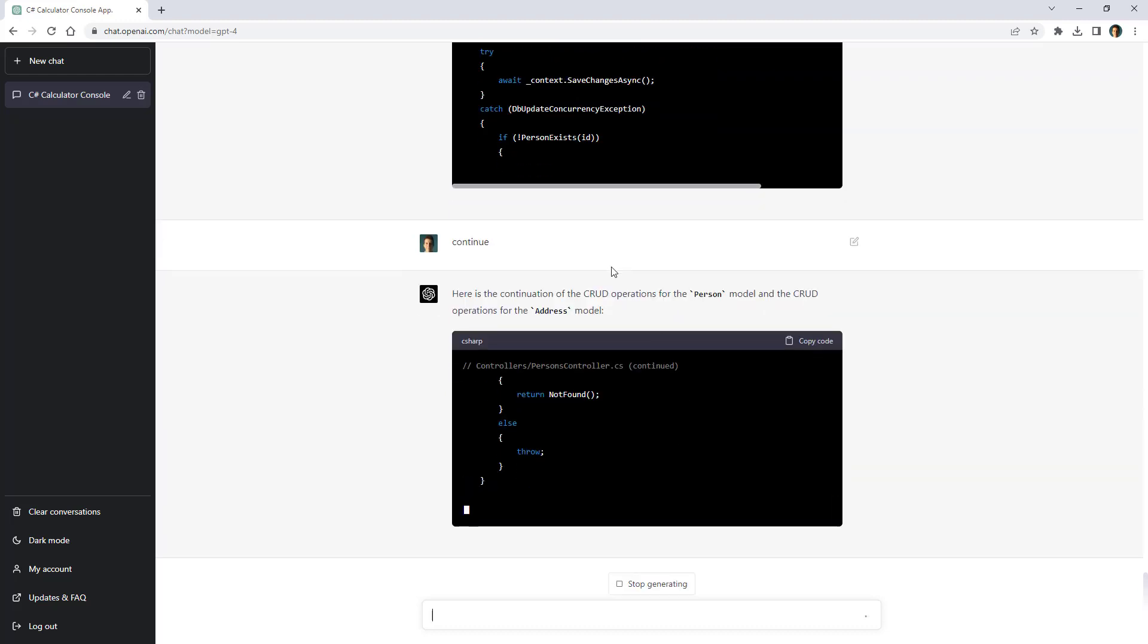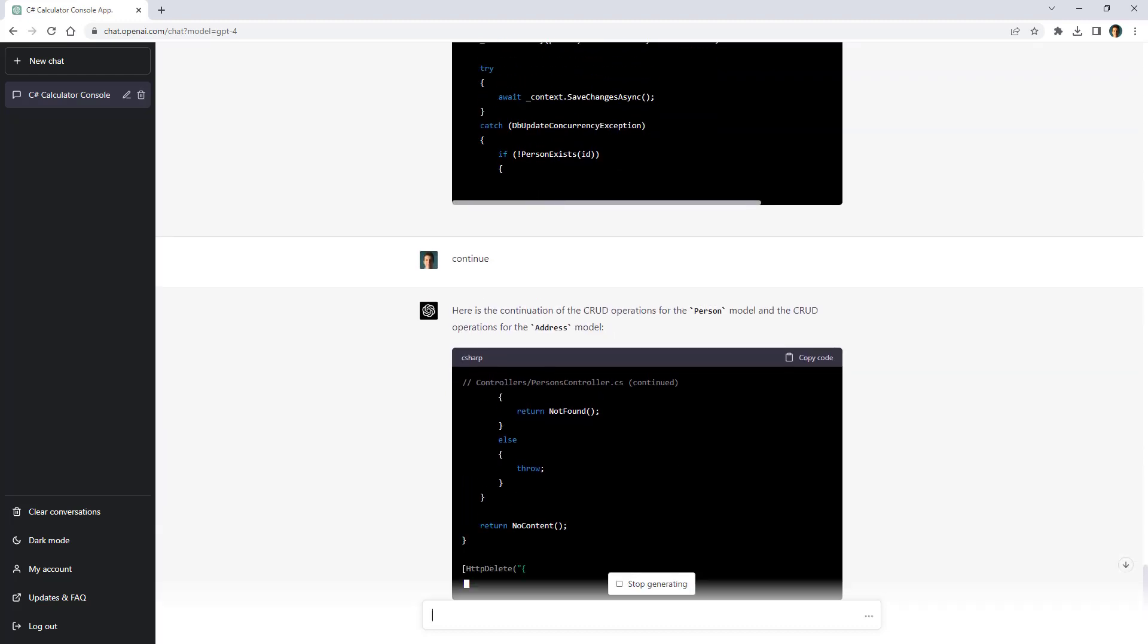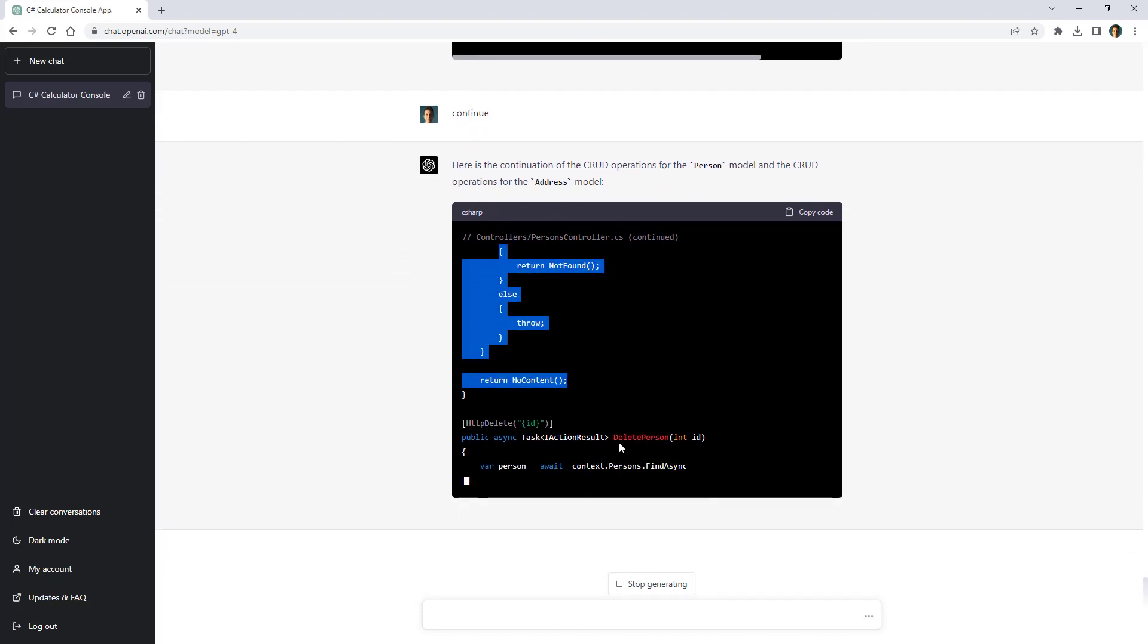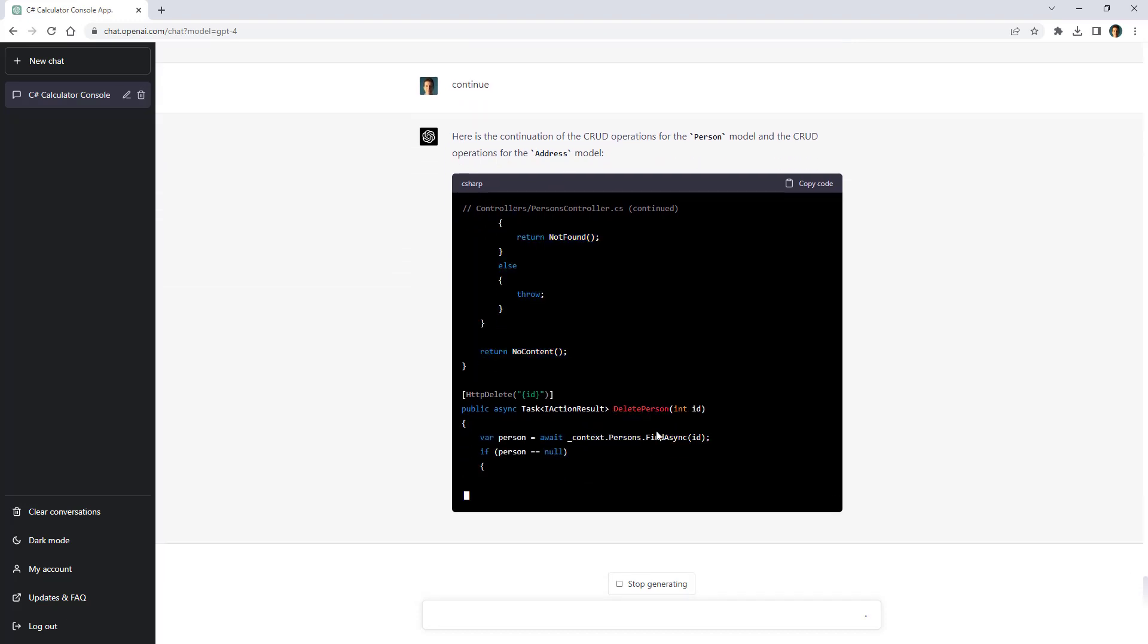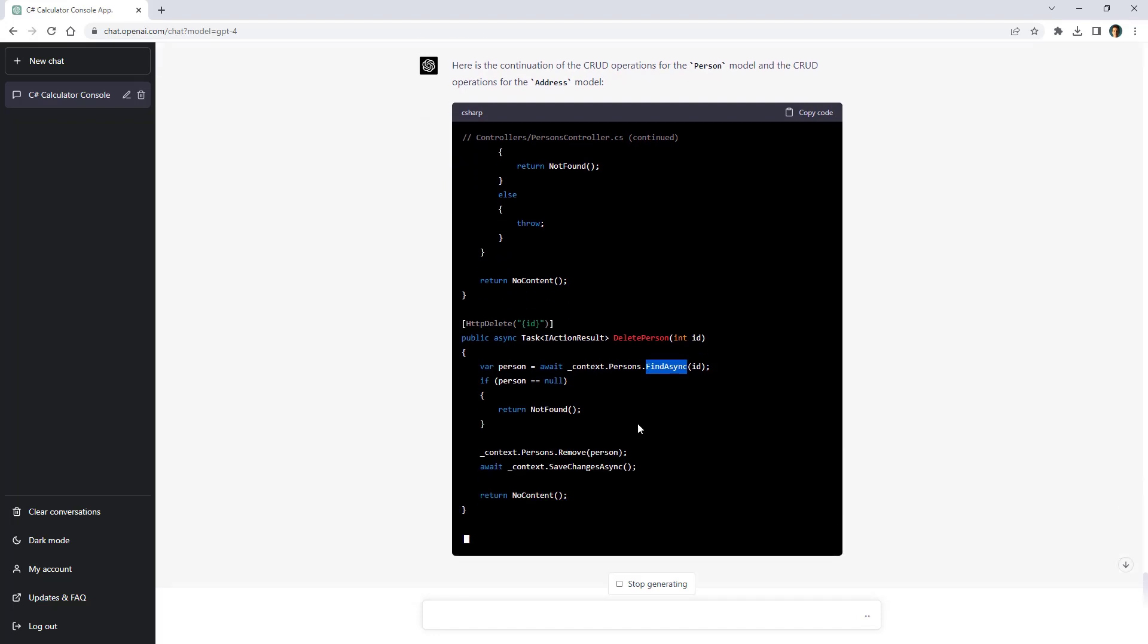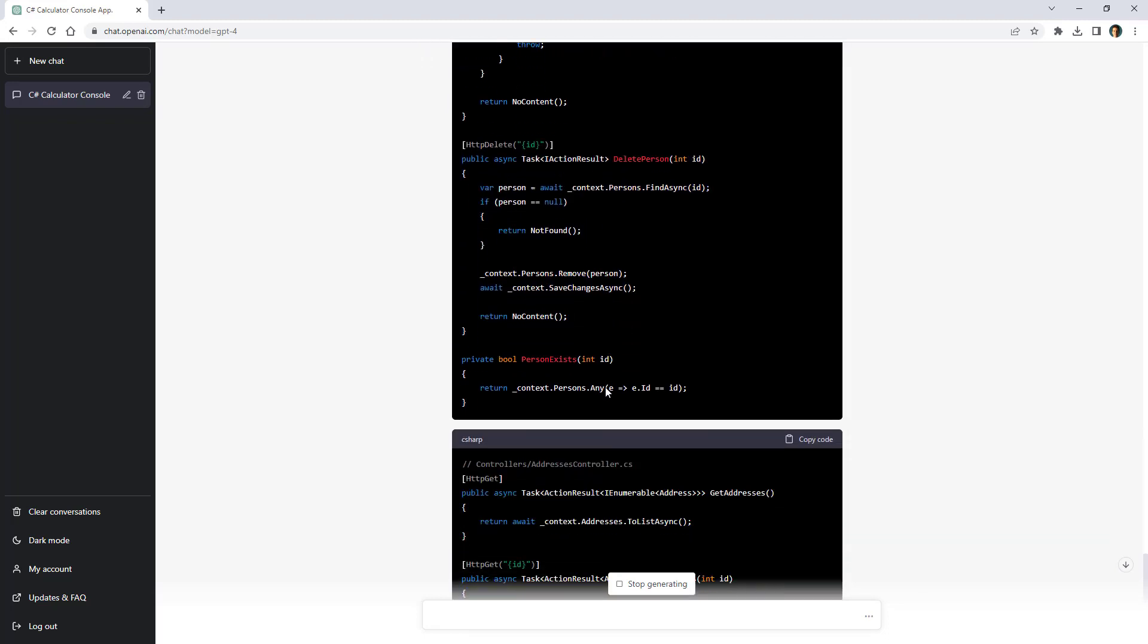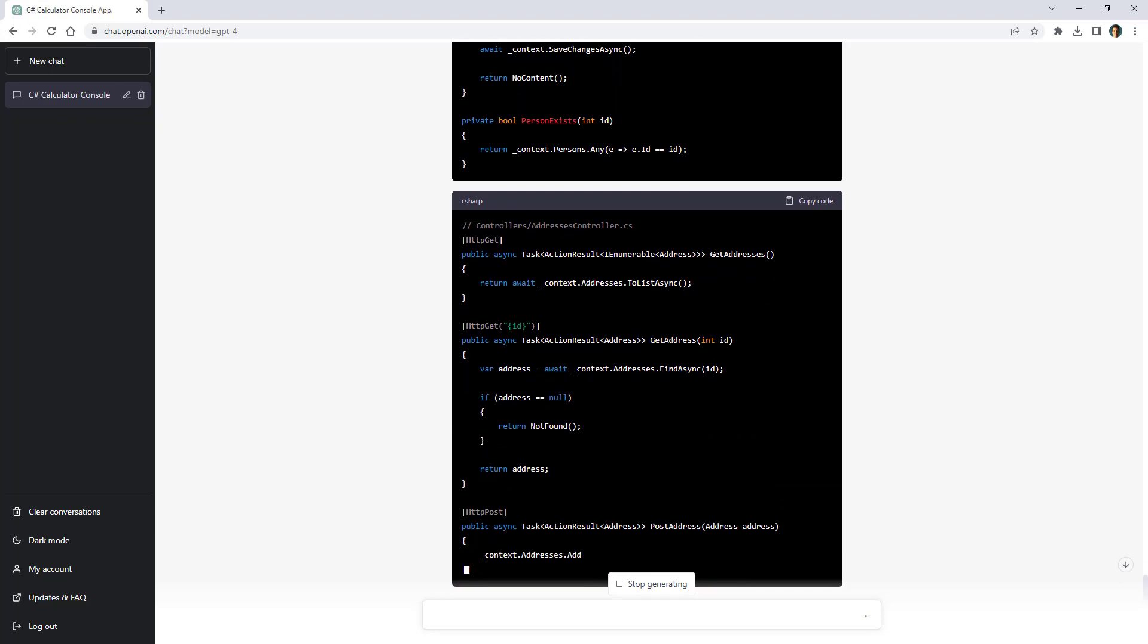Now as you can see here it is continuing from where it left off. So this is the continuation. Then we are deleting the person. It is using old code to remove a person that is now since entity framework core 7. There is a more modern and efficient way of deleting a record but this is fine. And then it is doing the same for the addresses controller.